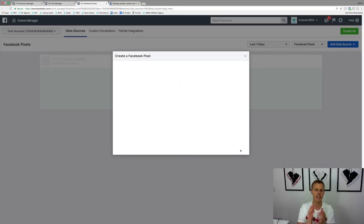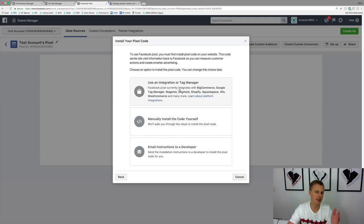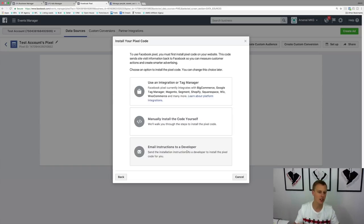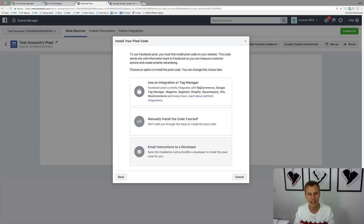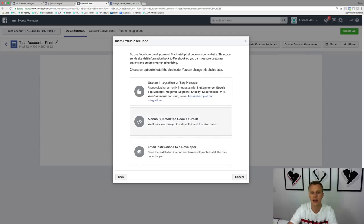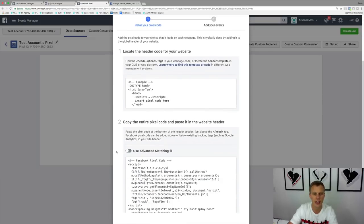Once that's created, it's going to say: 'Use an integration or tag manager,' 'Manually install the code yourself,' or 'Email instructions to a developer.' If you have a developer, that's perfect — you can send this on to them. But they've really made it simple and easy to use on a lot of website and landing page builders. I'm going to click on 'Manually install the code yourself' and scroll down.